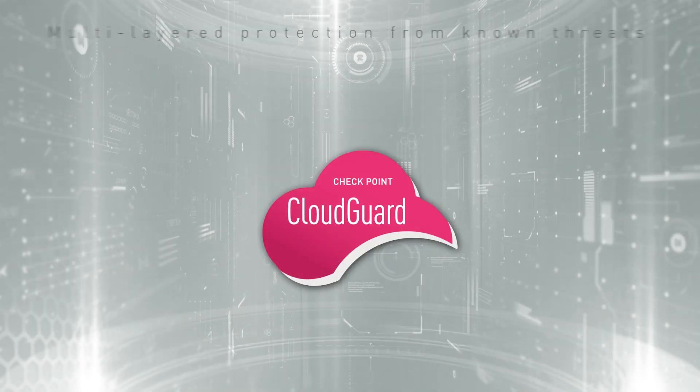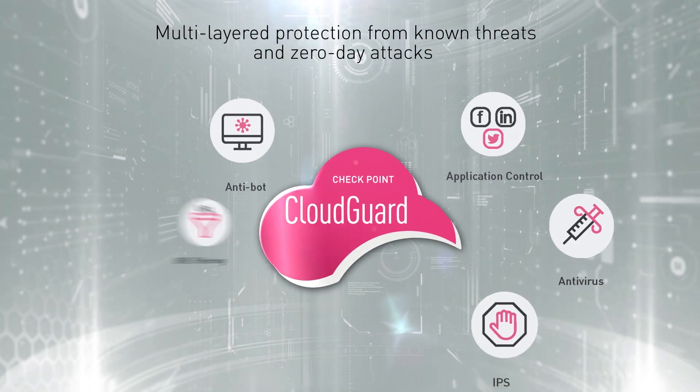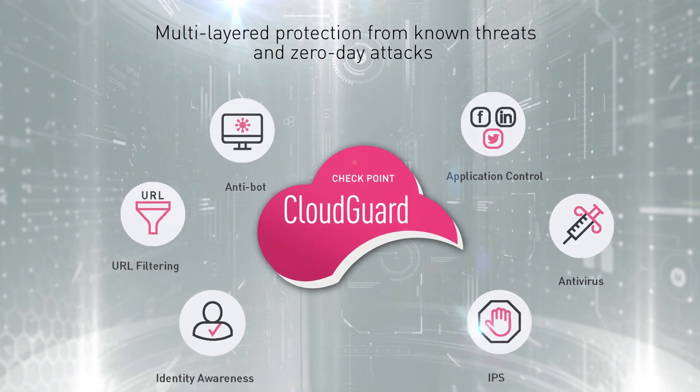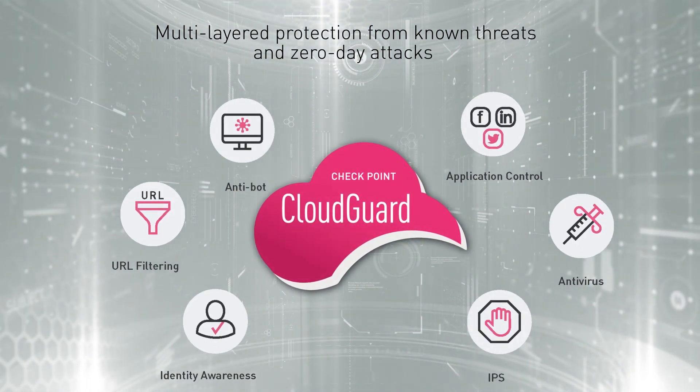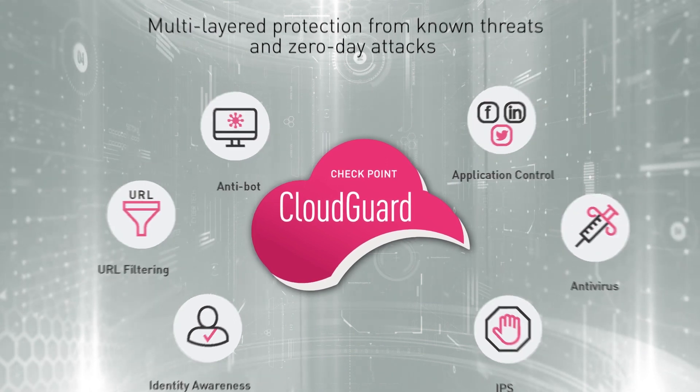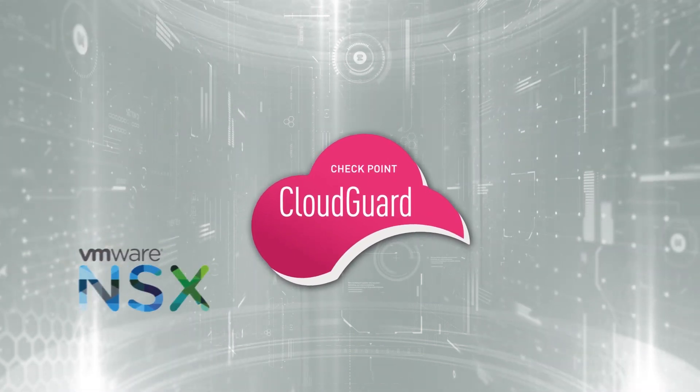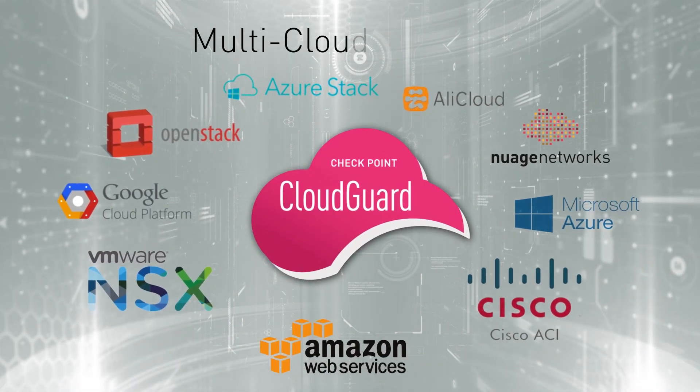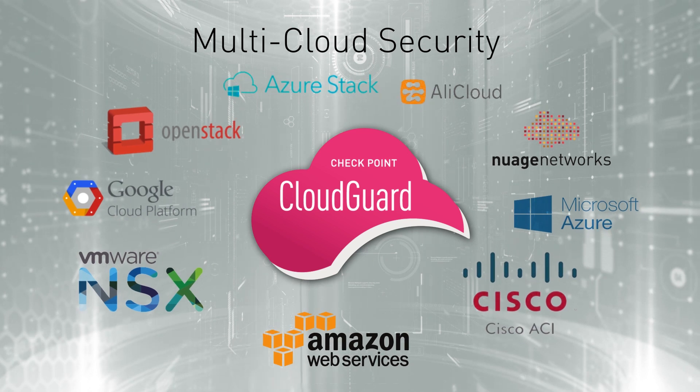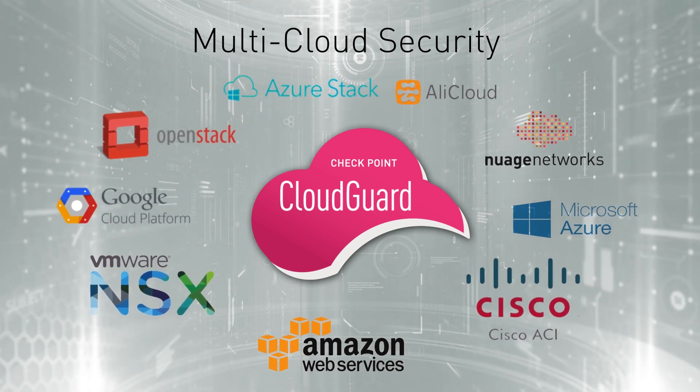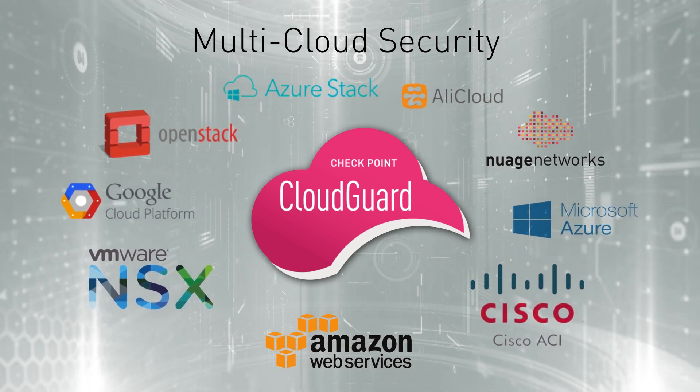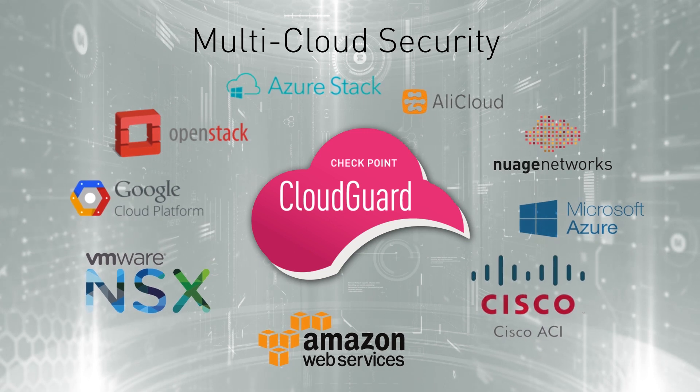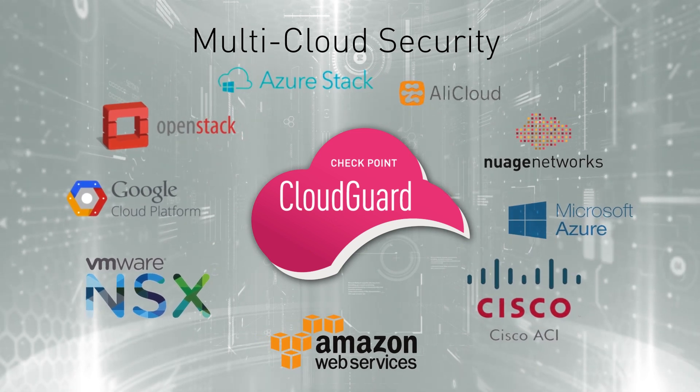CloudGuard utilizes over 20 years of Checkpoint experience and leading security technologies to secure your cloud. CloudGuard is unique in being a truly multi-cloud security solution. It can be used to secure all the popular cloud platforms, on-premise data centers, and public IaaS.